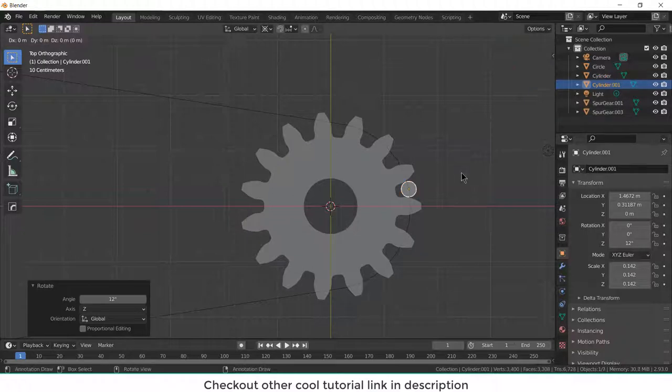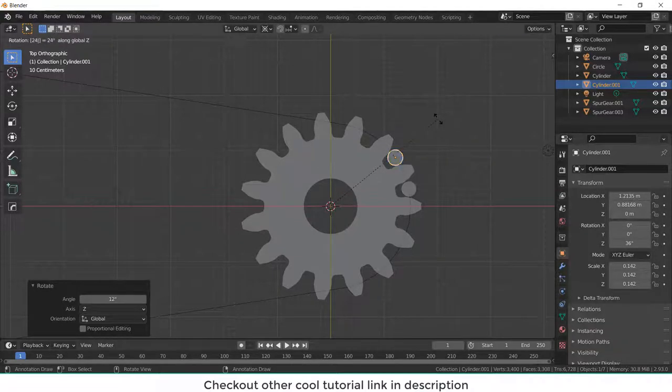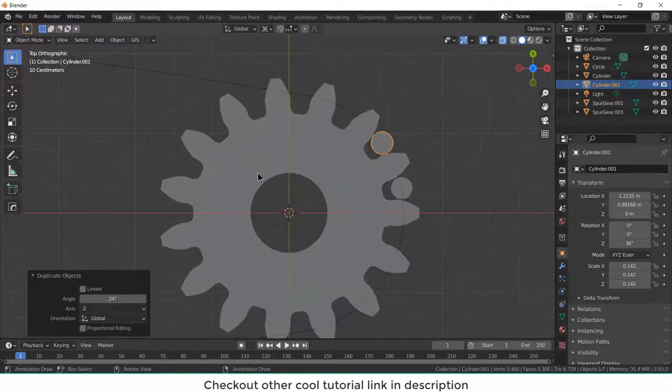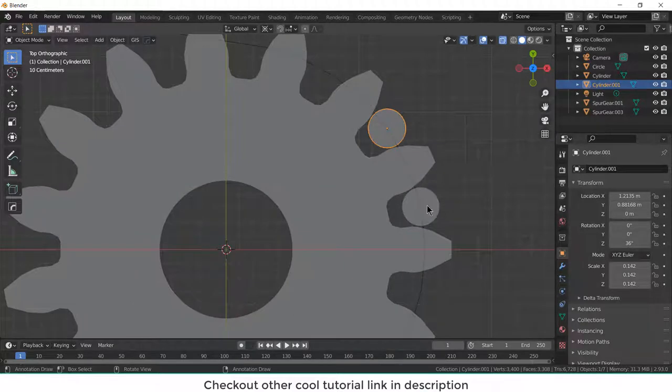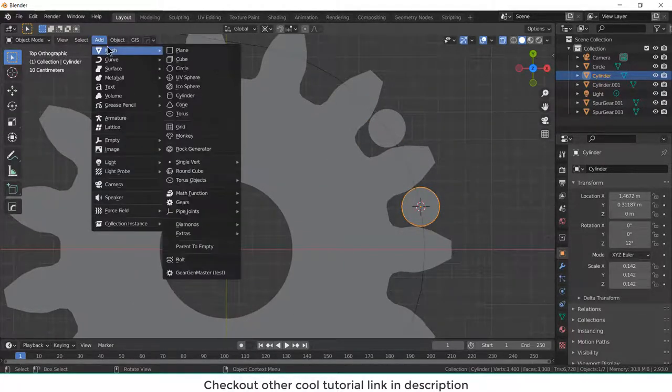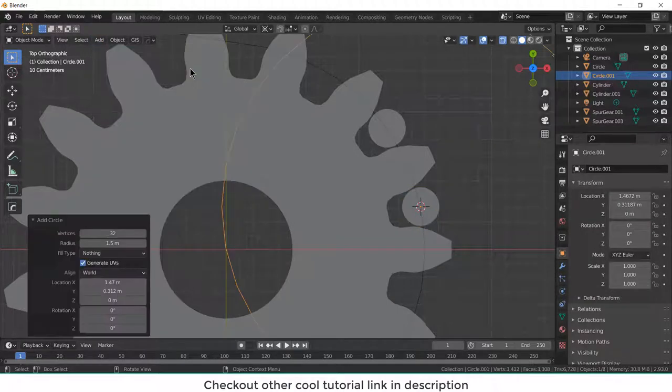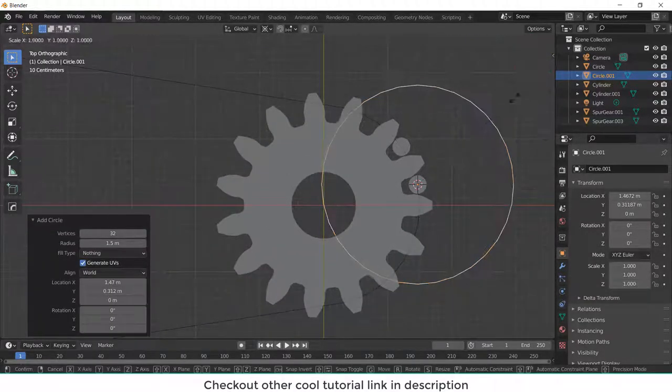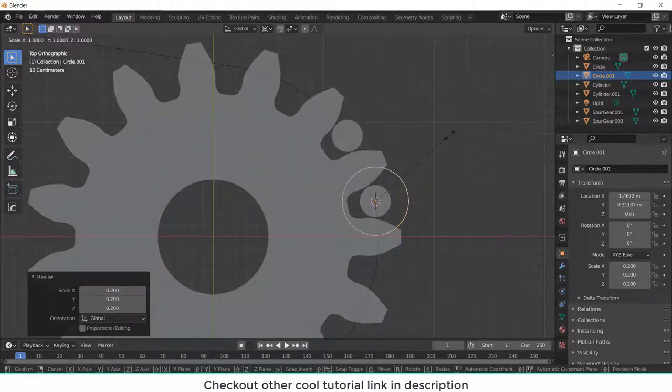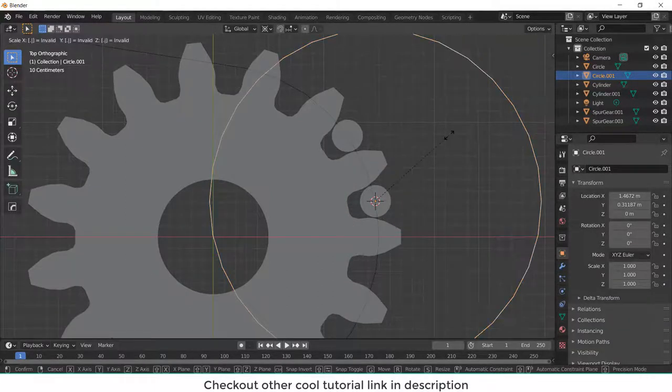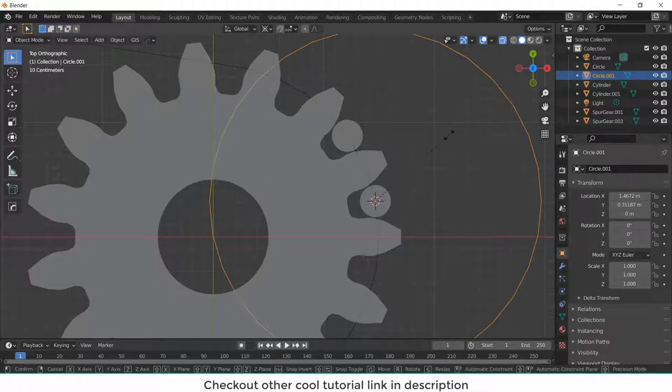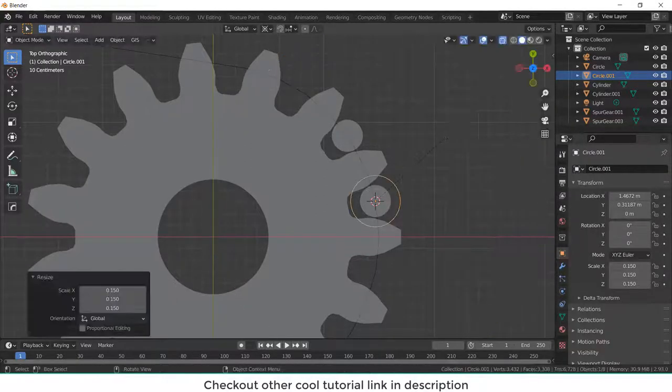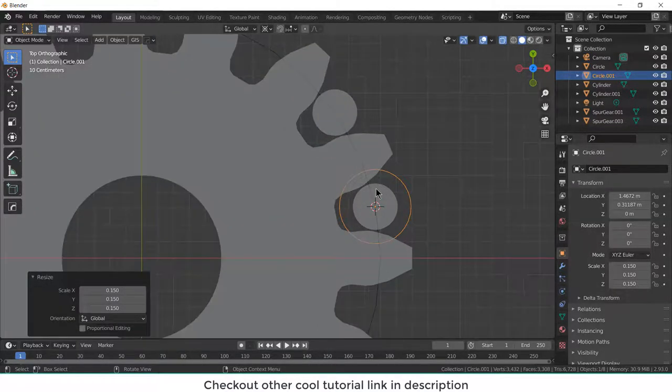Now press shift D, R, Z, and 24. And make sure that we have selected 3D cursor. Now select this, shift S, cursor to selected. Go to add, mesh, and circle. Scale it to 0.2, or let's say more. Ctrl Z, scale 0.1, scale 0.15. 0.15 seems good to me.